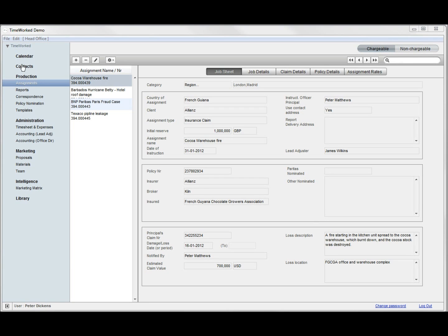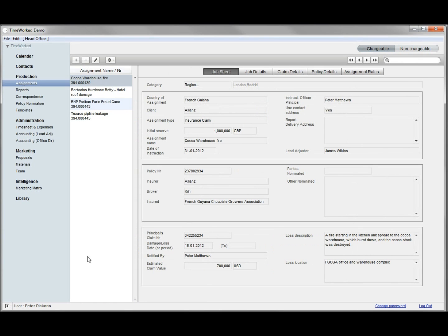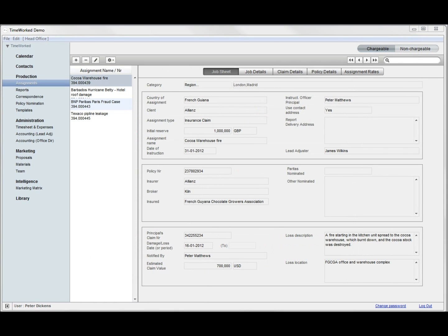You have the main menu to the left, which can be collapsed or expanded as needed. On each screen there will be a set of edit and function buttons, navigation options, search functions and bar menus.